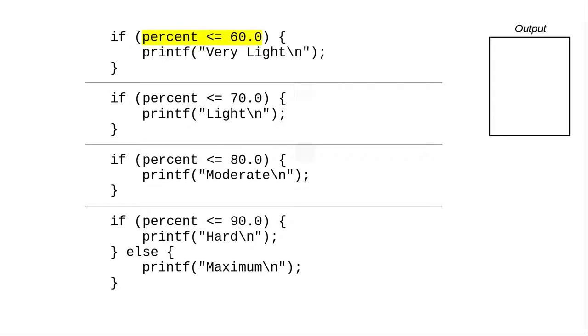67 is not less than or equal to 60, which means the program doesn't print very light. That if statement has concluded.